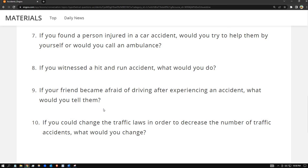Number ten: if you could change the traffic laws to decrease the number of traffic accidents, what would you change? I don't even know how to drive. I don't know what kind of law I would change. I would just leave it to the authorities to change the traffic laws, because as an ordinary citizen I don't know what to say.